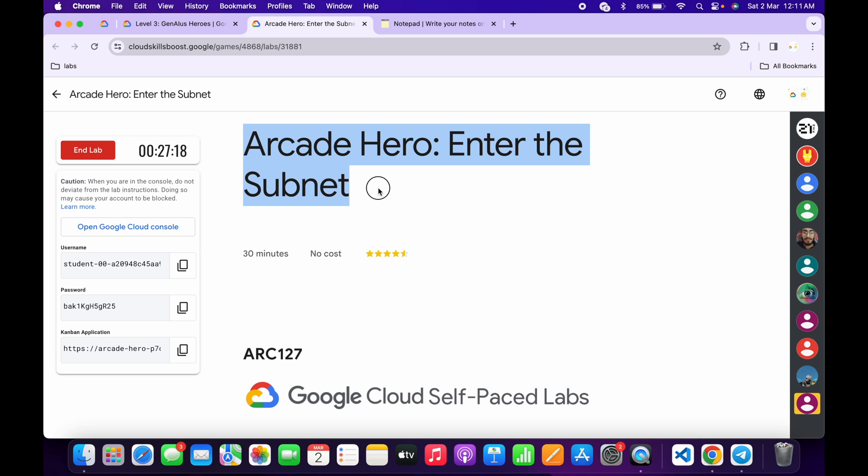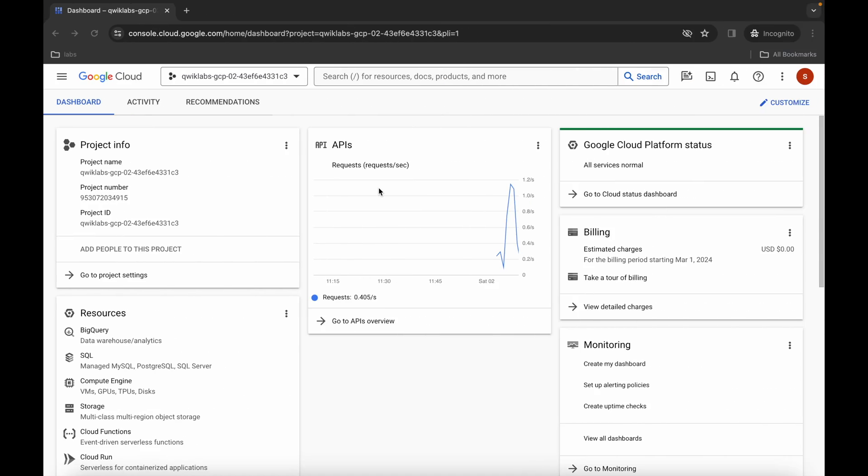Hello guys, welcome back to the channel. In this video I'm going to show you the simplest way to complete this lab. First, just login with your credentials and once you're done with that, come back over here.